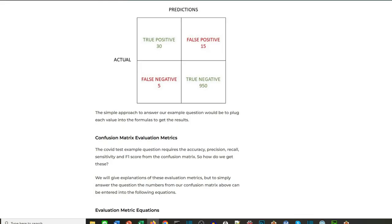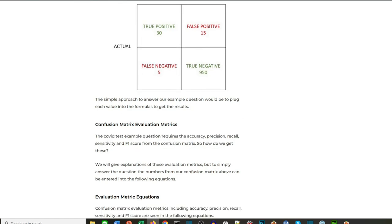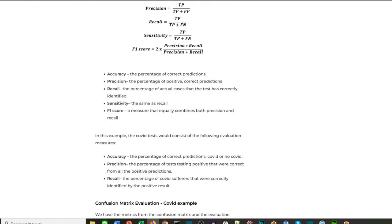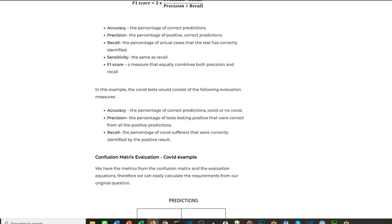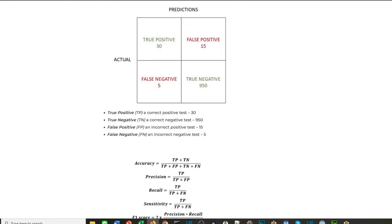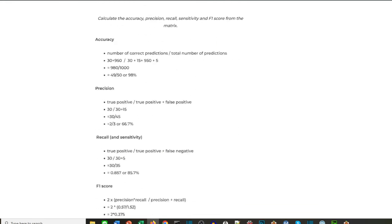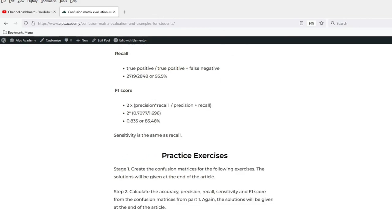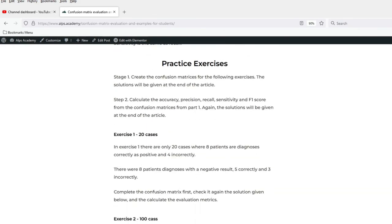If you're having problems keeping up, don't worry — all the details are listed on the website. You can go through the details at your own pace. And if you're confident, there are also some practice exercises.